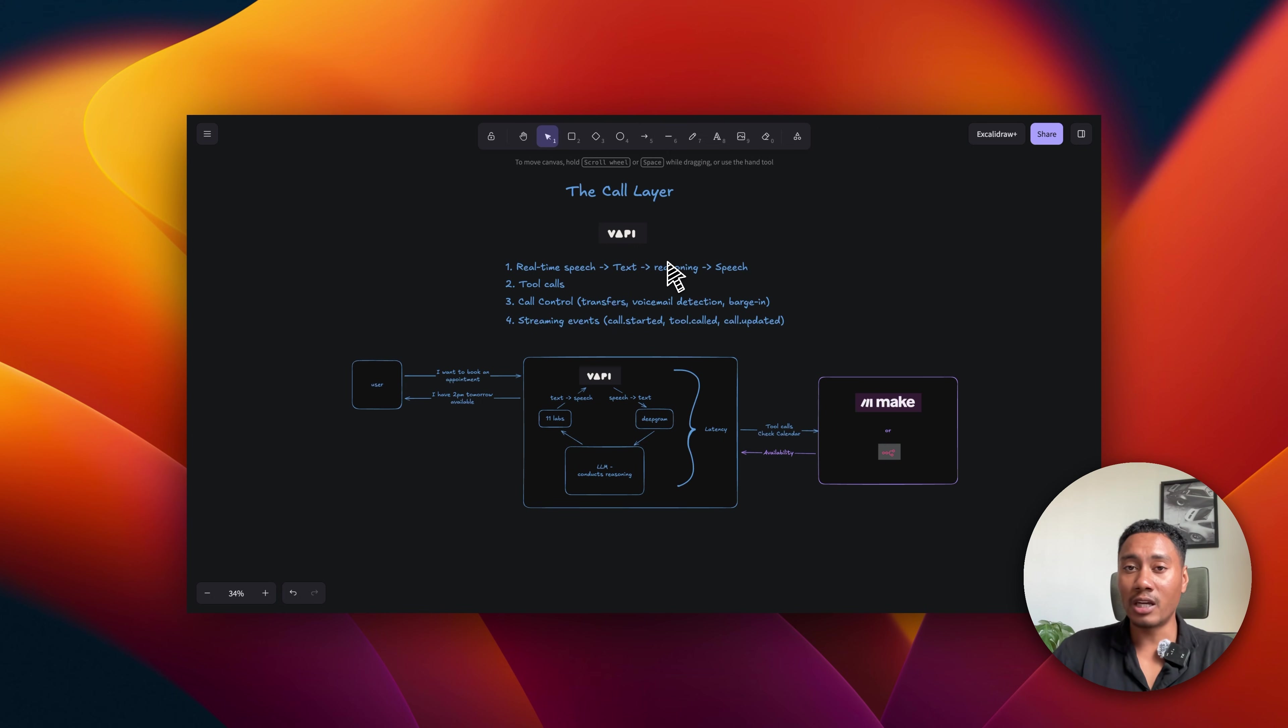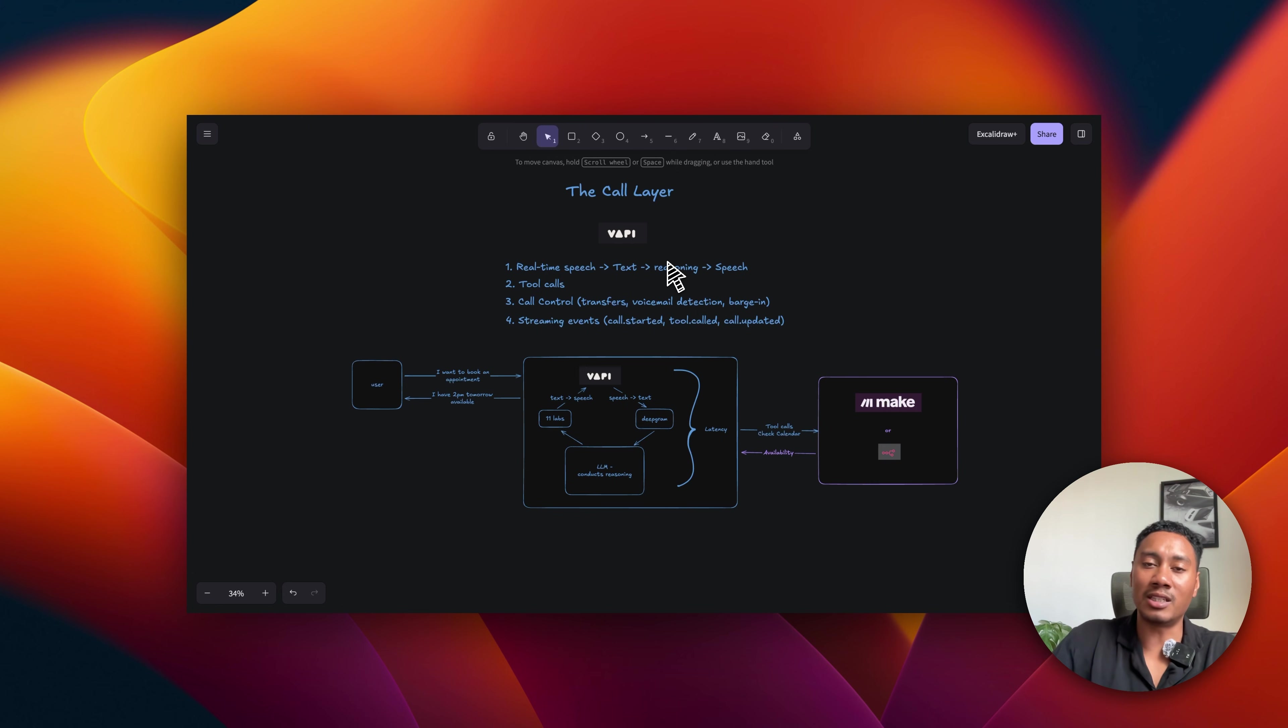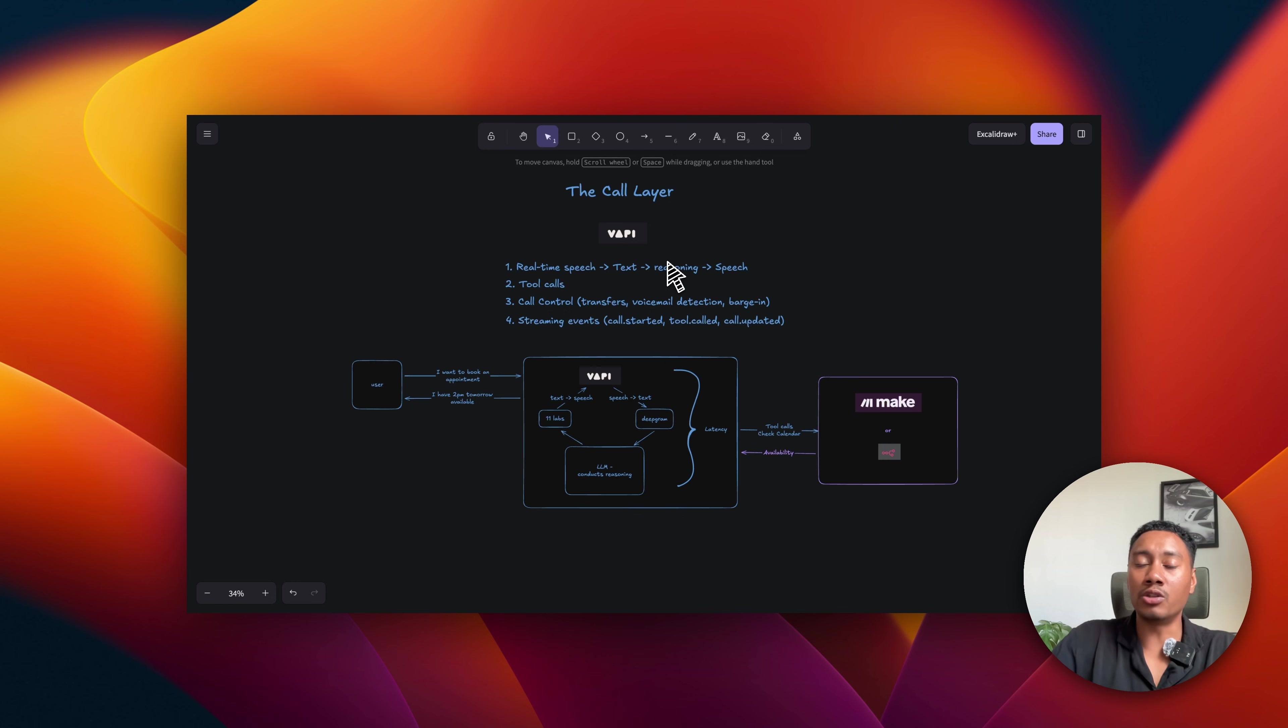And then the fourth is streaming events. These are things like call started, tool called, or call updated. If you go to the call logs, you can see a detailed breakdown of what's going on every second while a user is interacting with the AI.